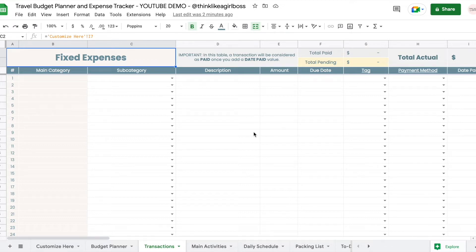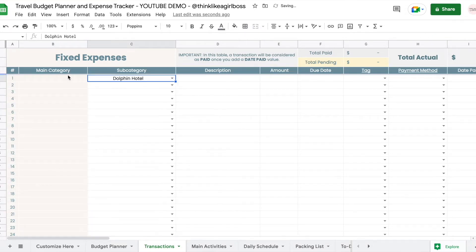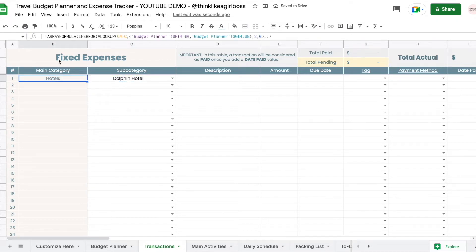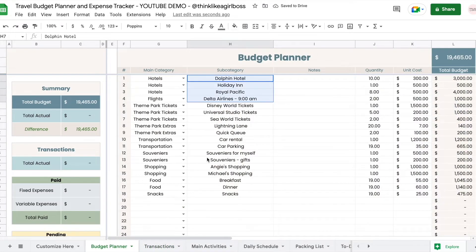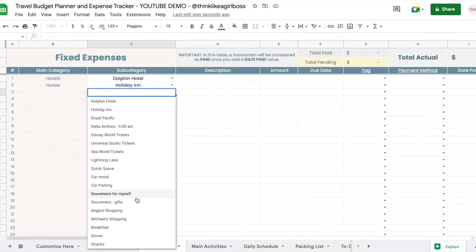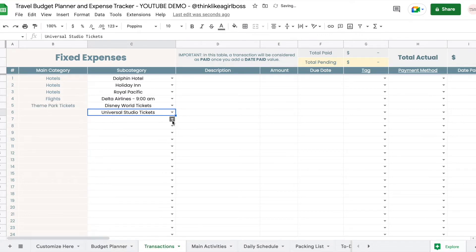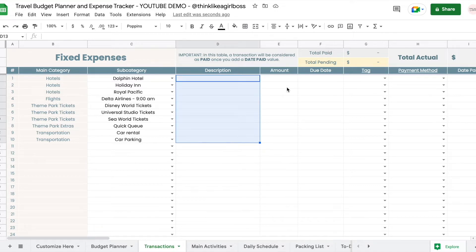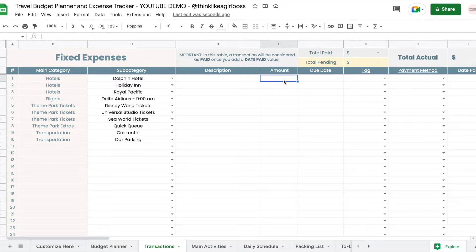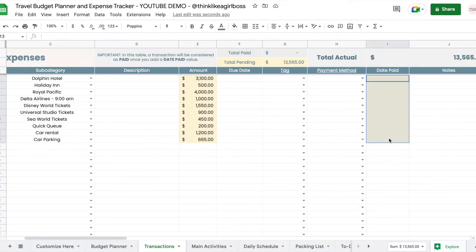The main difference between the two tables is that the fixed expenses table allows you to write down an amount and set it as pending. The main category is automated — whenever you select a subcategory, the main category is pulled automatically, so you never have to edit that column. The subcategory drop-down is created from the subcategories you added in the 'Customize Here' sheet. I'm going to add the hotels, flight, and theme park tickets.